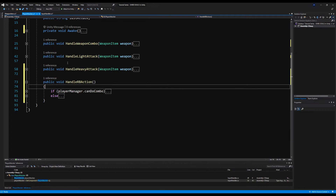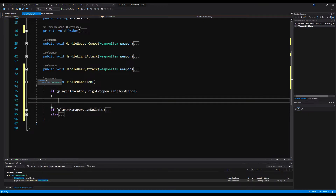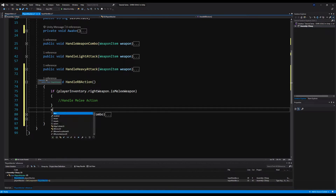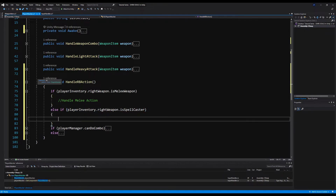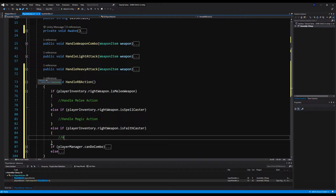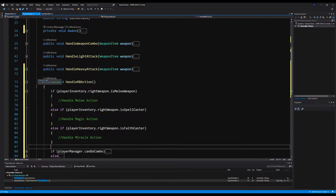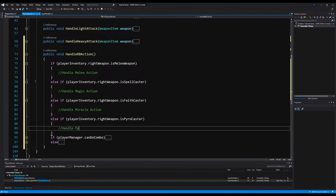Back on PlayerAttacker, under HandleRBAction, we're going to say: if playerInventory.rightWeapon.isMeleeWeapon, handle our melee action — a light attack. Else if playerInventory.rightWeapon.isSpellCaster, handle our magic or spell action. Then else if it's isFaithCaster, handle a miracle action. And else if it's isPyroCaster, handle the pyro action. So we're going to say public void PerformRBMeleeAction, paste the melee logic there, and call PerformMeleeAction from the melee branch.